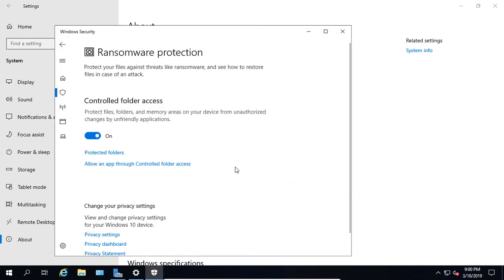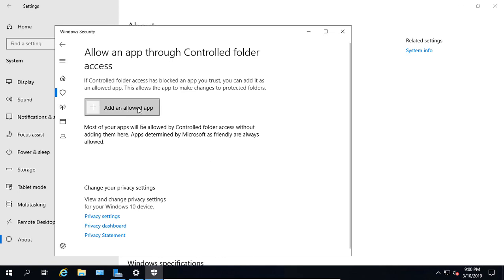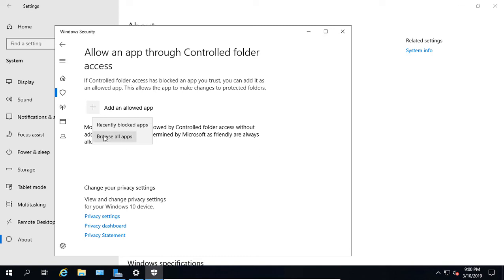Click the back arrow. We can also manually allow an app through controlled folder access. If we want to add an app that by default would have been blocked, we can click on Add an Allowed App, and it will browse all apps or look at anything recently blocked that you may want to open up. If you just opened an application and it was blocked, then it will find it here.